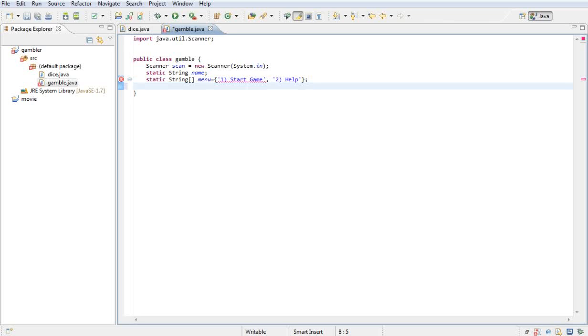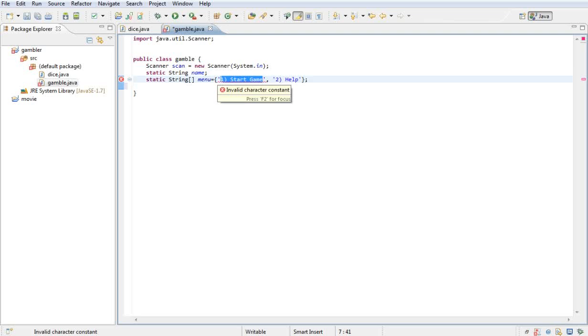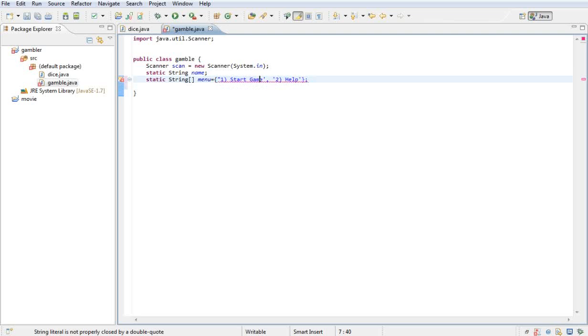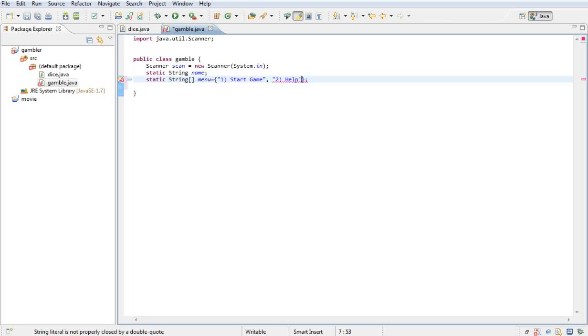Okay, why is that giving me an error? I need to put double quotation marks. Okay, done.